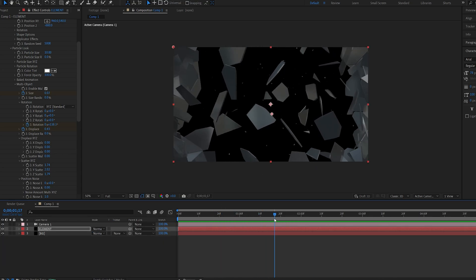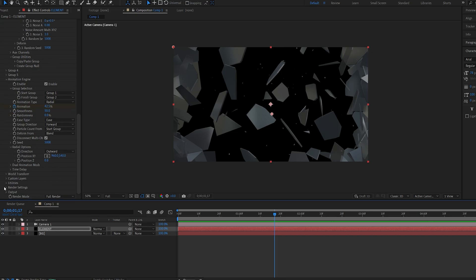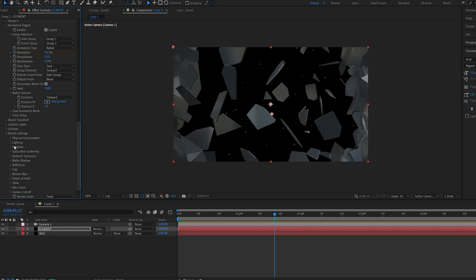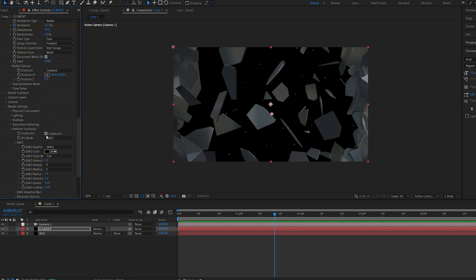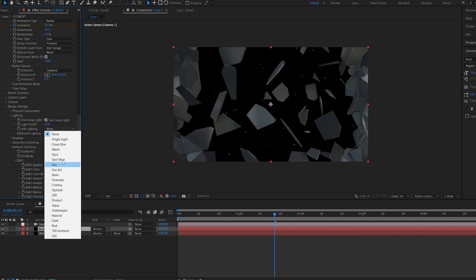Let's go down to the render settings and enable ambient occlusion. Let's set this to maybe five. Under lighting you can choose one of the presets. I'm going to go with aqua.